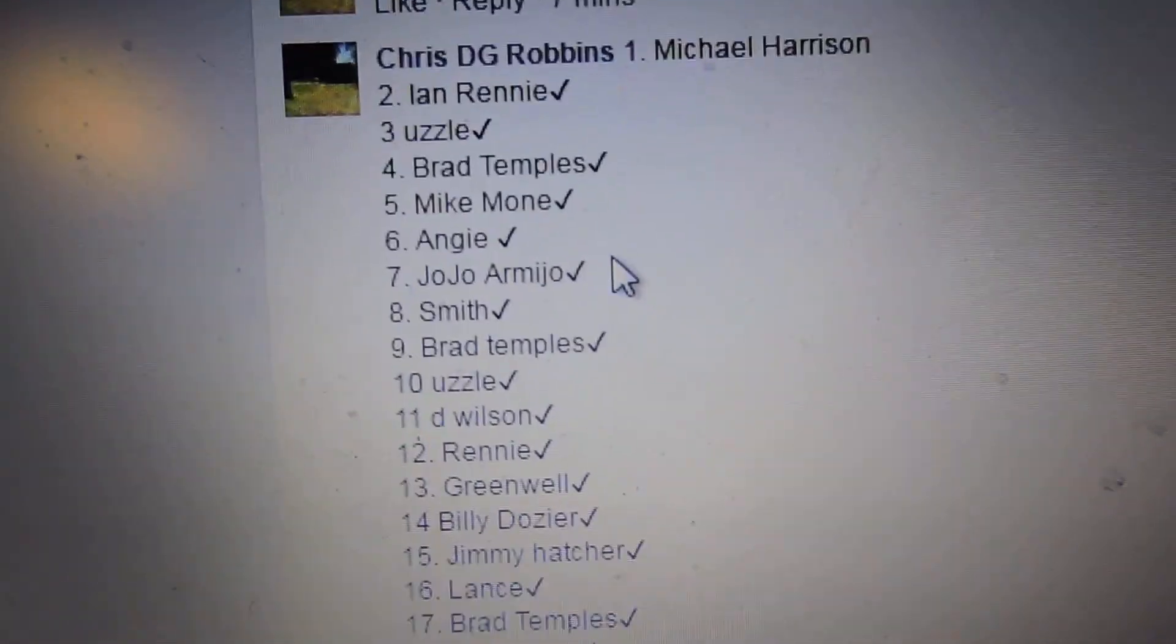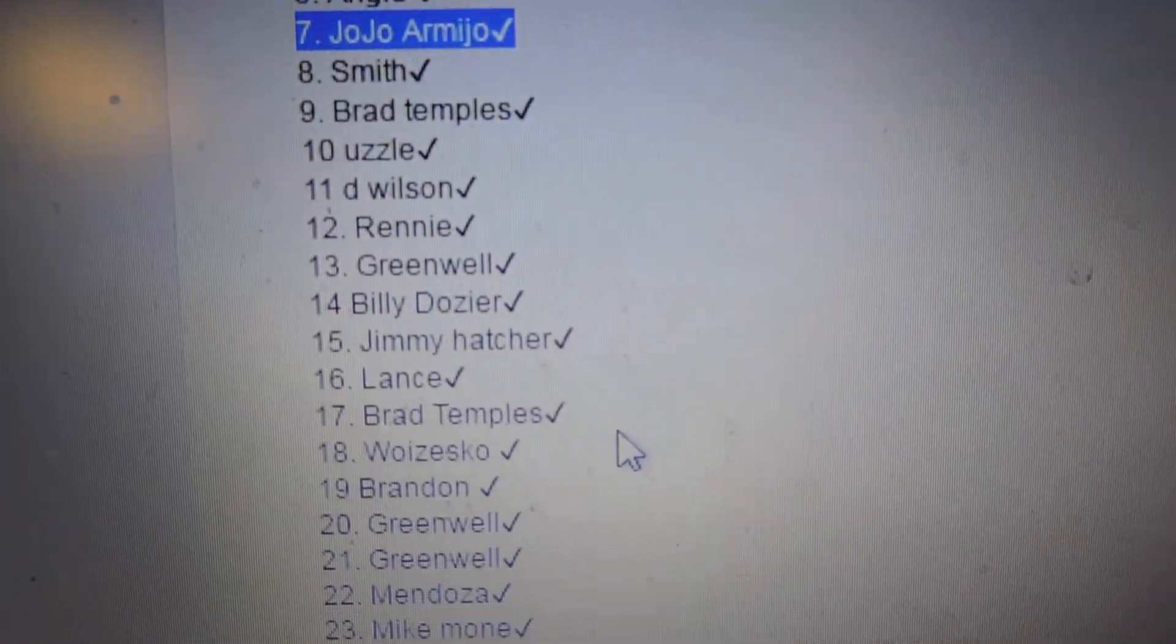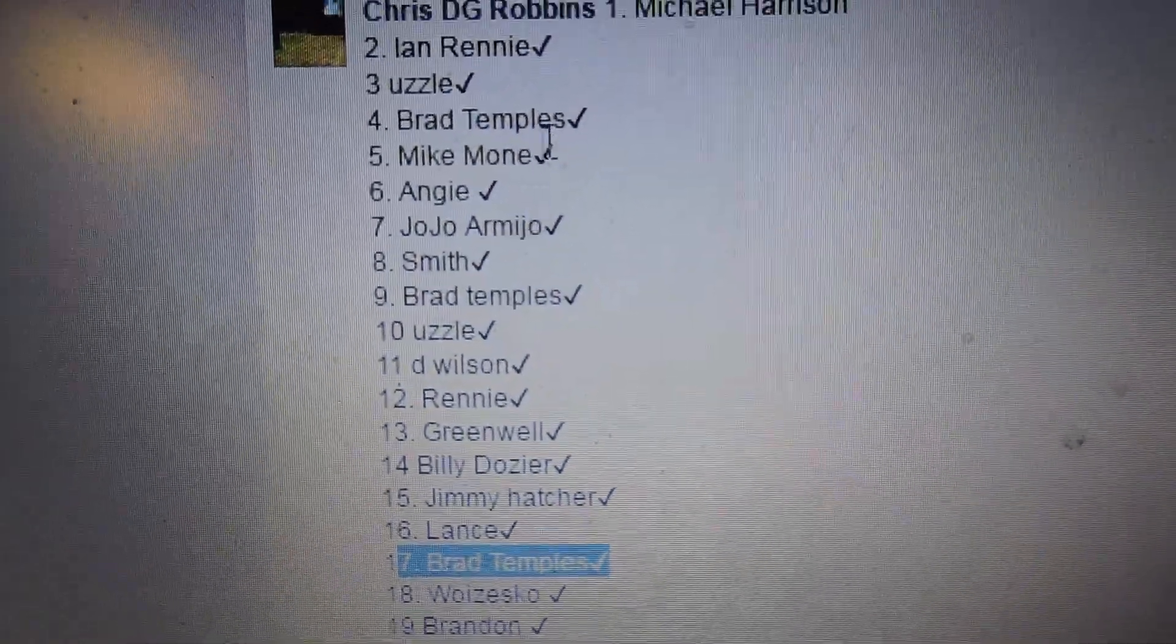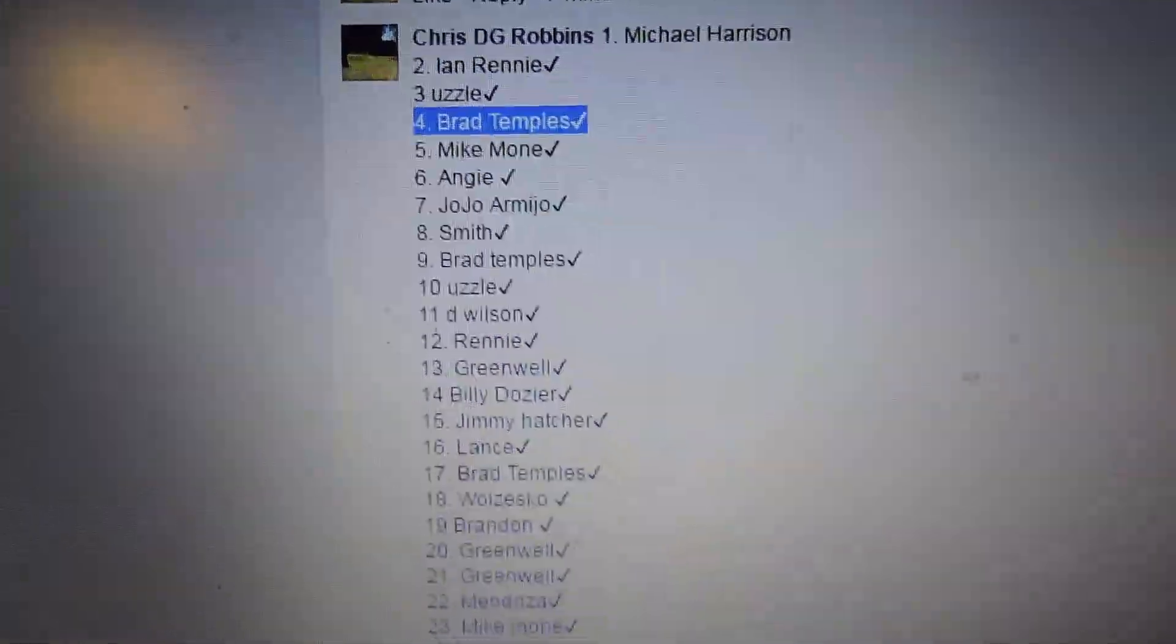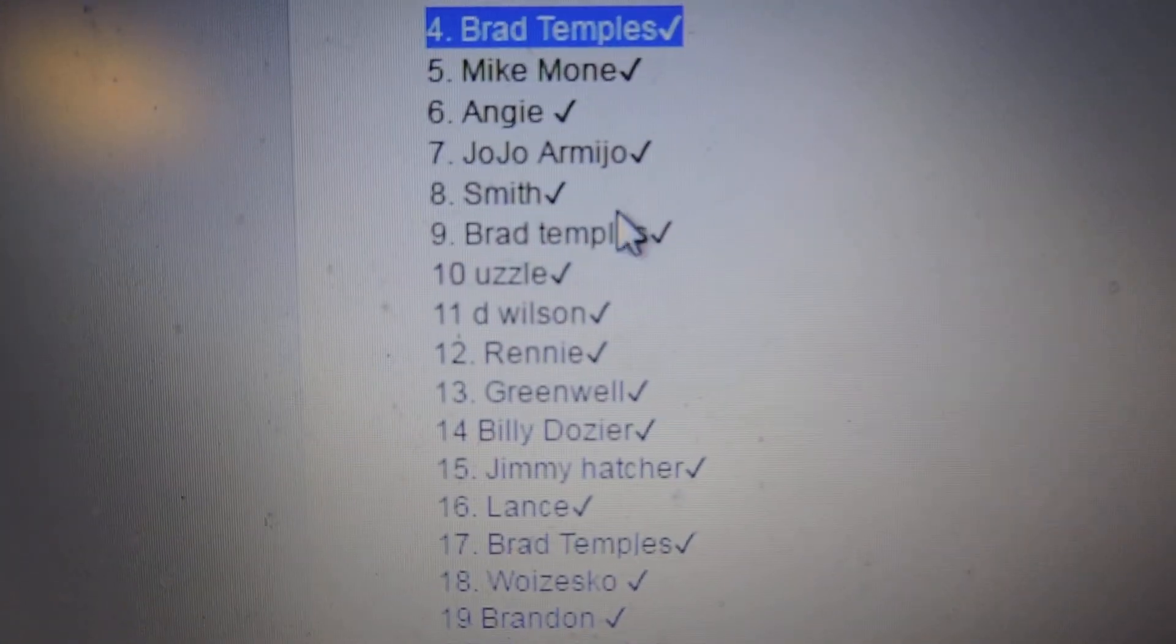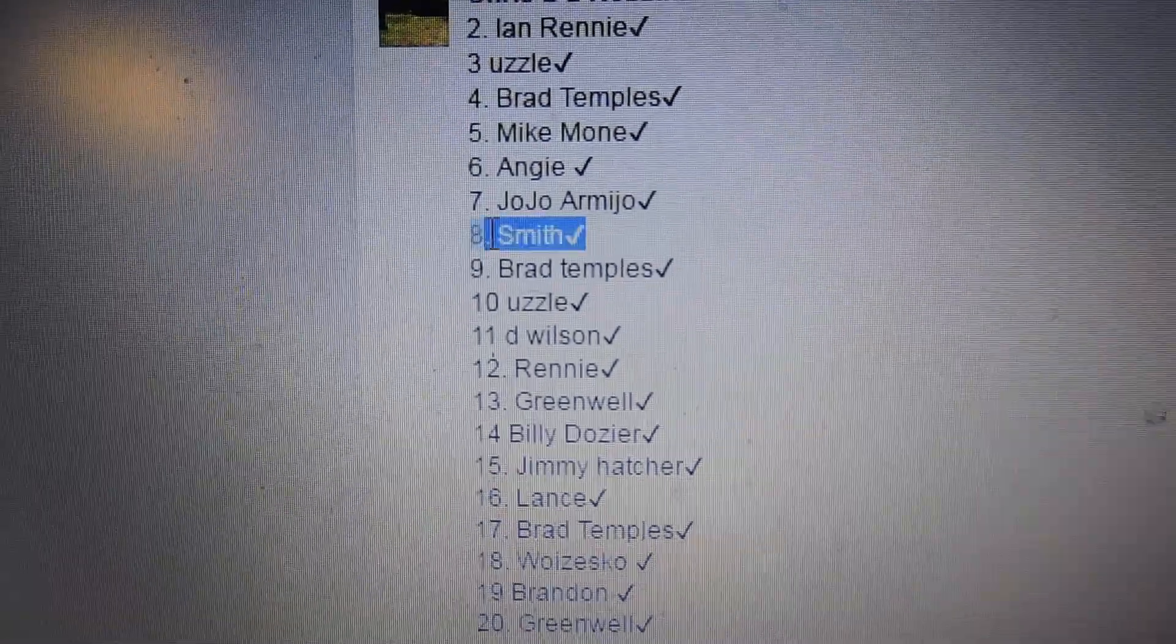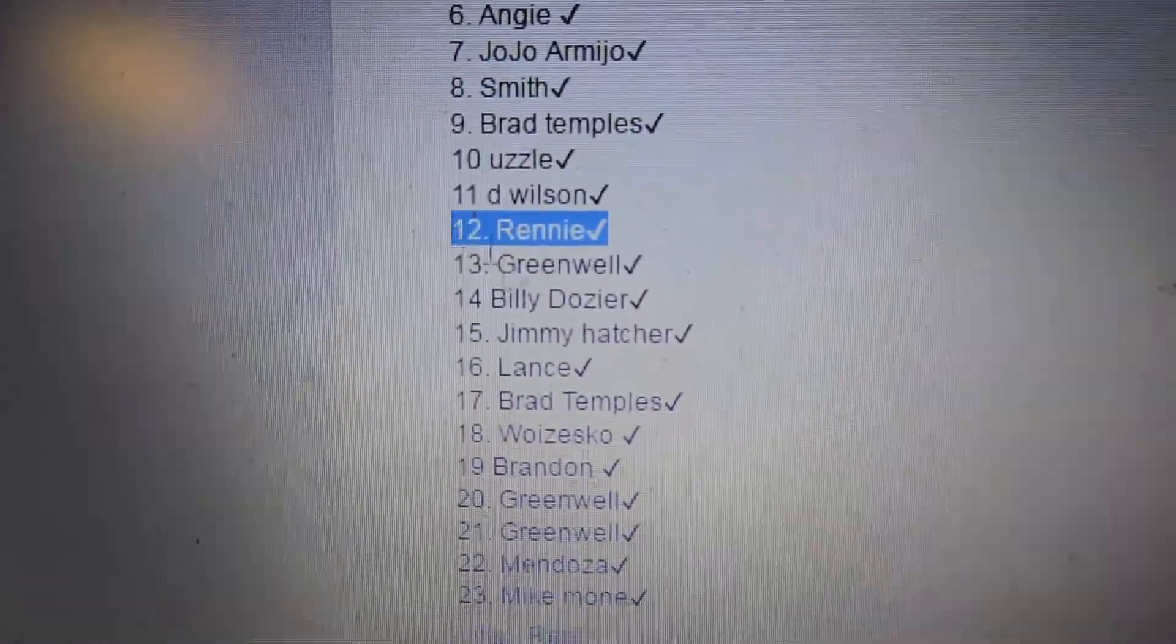Let's see who the winners are. 7 is JoJo. 17 is Brad Temples. Number 4 is also Brad. You got eight. And number 12 is E.M. Rennie.